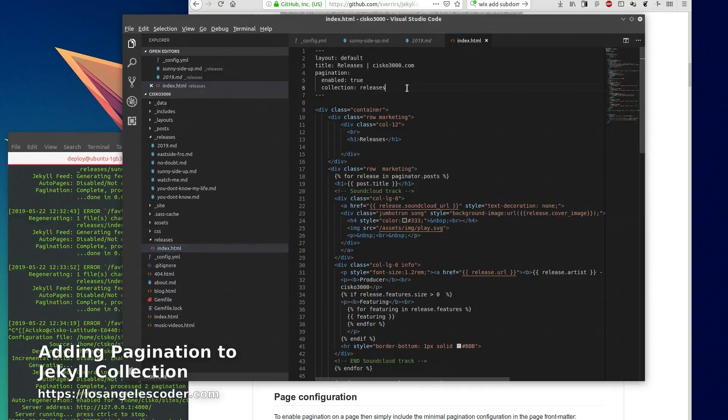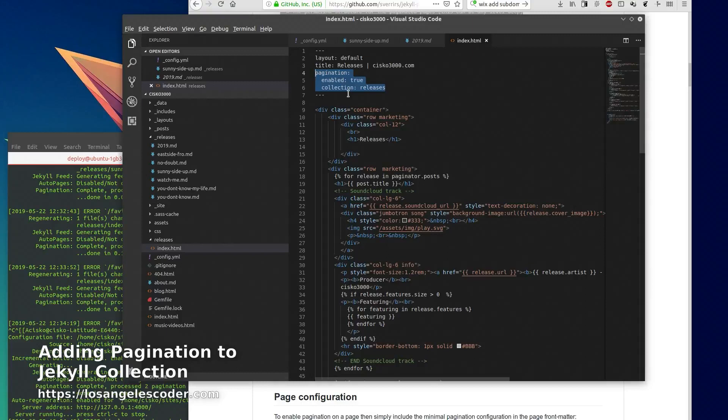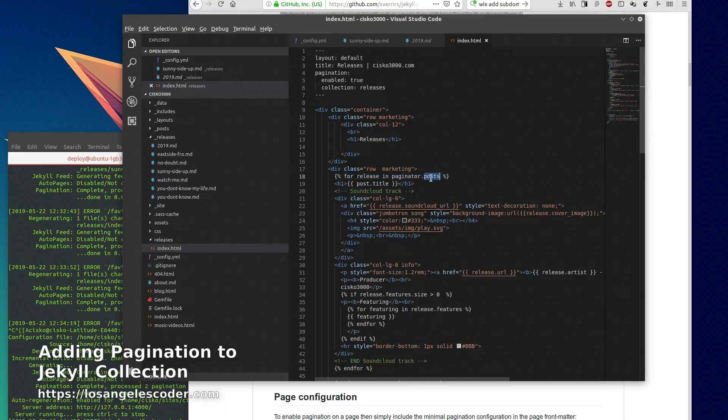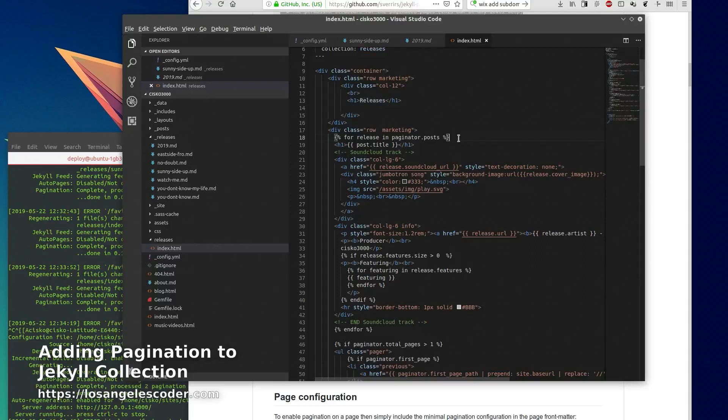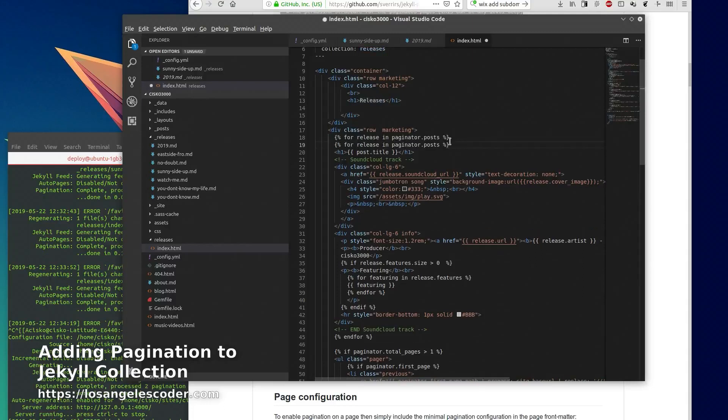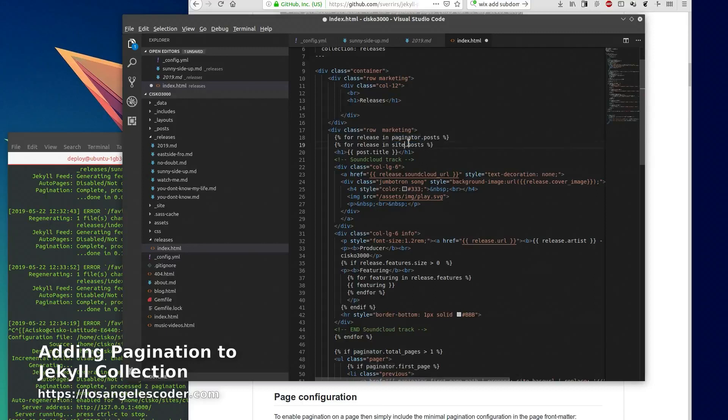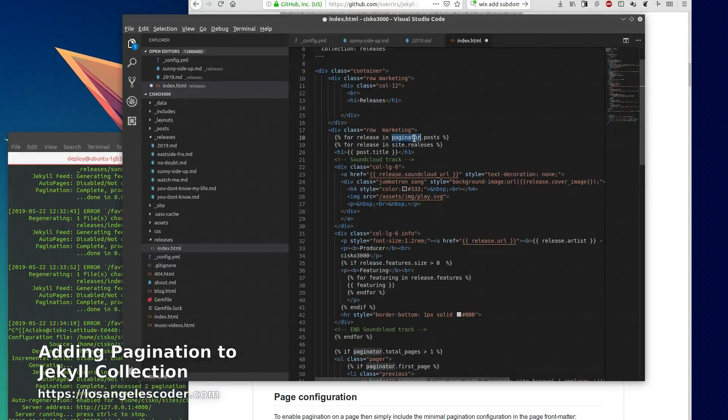In that index file you want to put these settings in here. And in order to loop through the releases you're going to use this line here: for release in paginator.posts. Even though it says posts, it's still going to loop through the releases collection. Previously I was looping through site.releases, but since we have a paginator now we don't need that anymore.